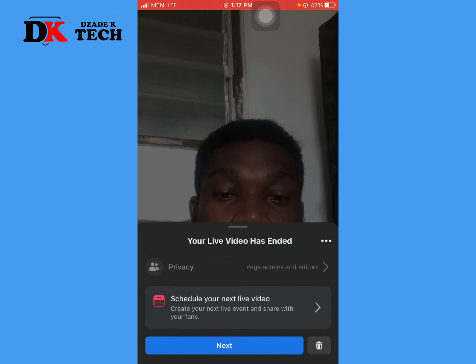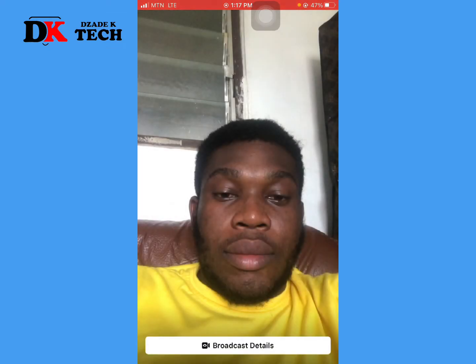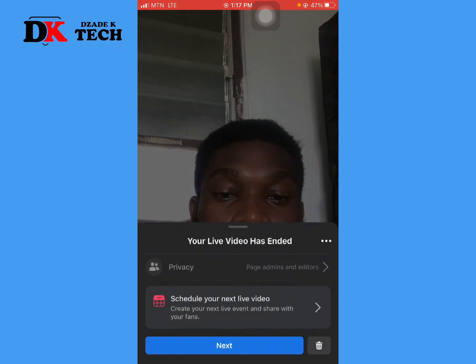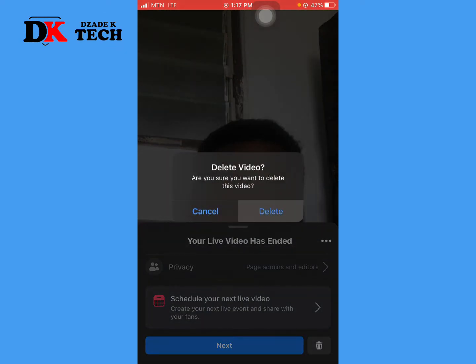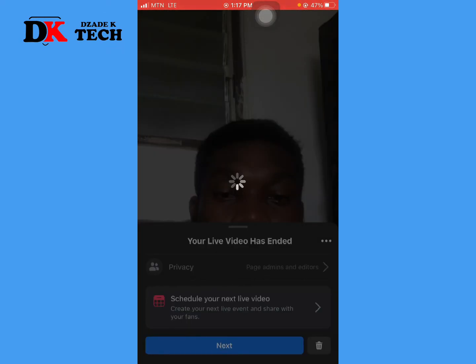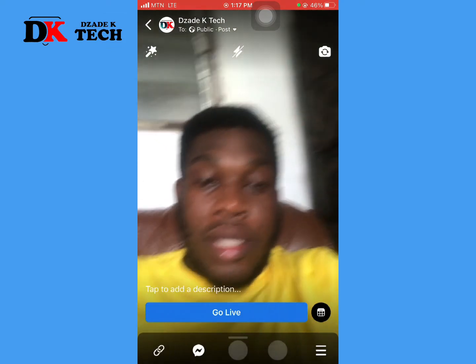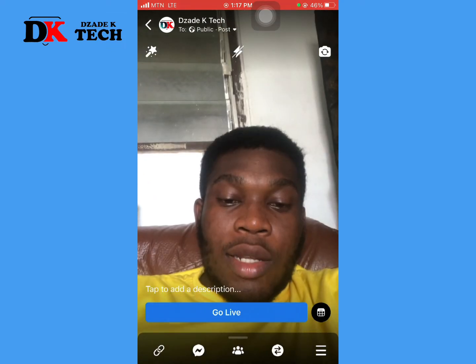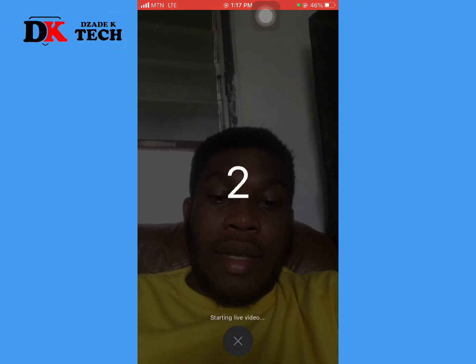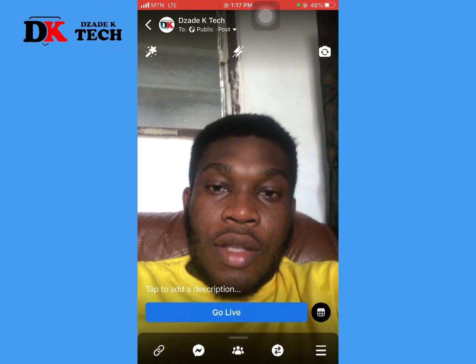Once you're done with the test, click Delete. After you are done with all your settings, just click Go Live and it will start. That is it.